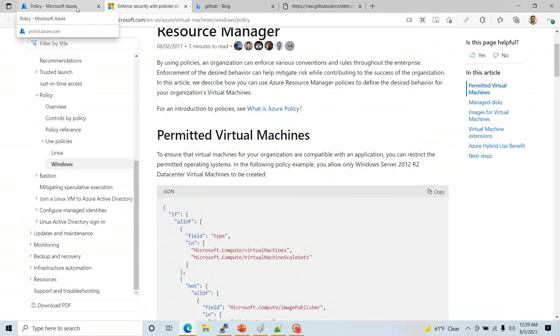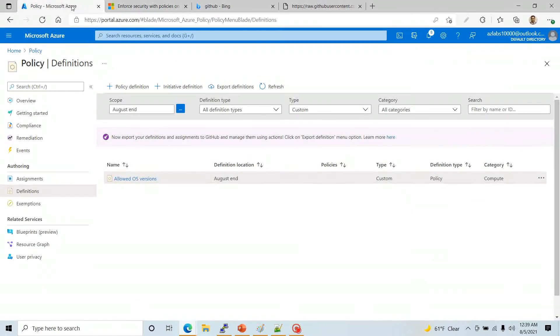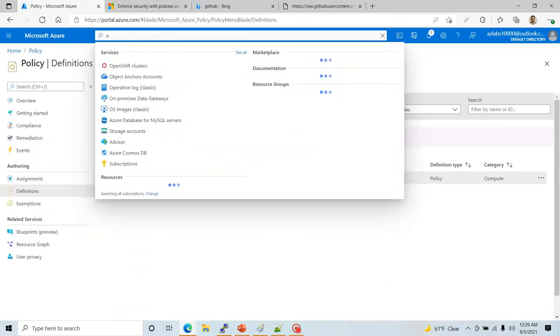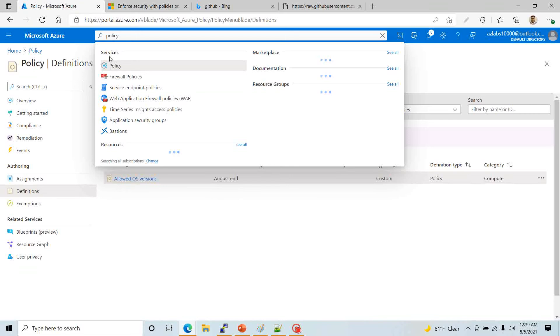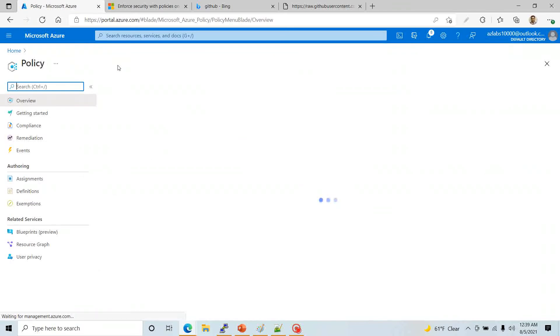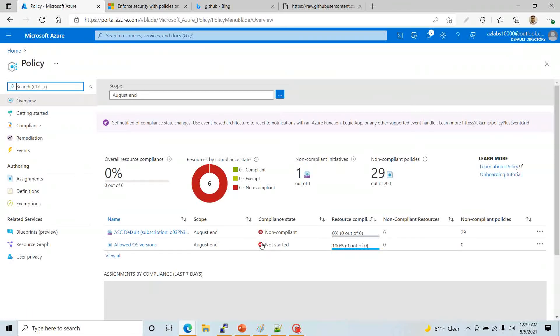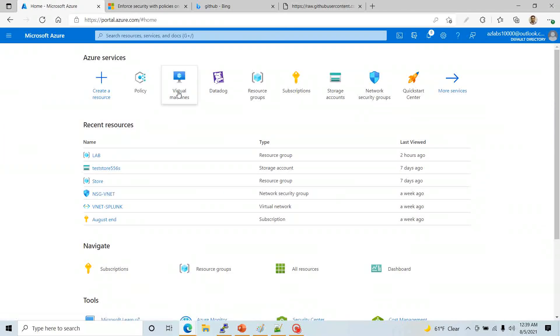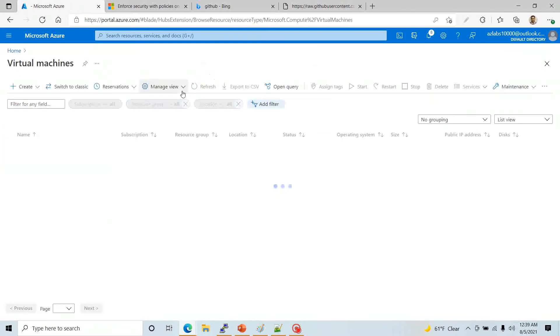The first thing I'm going to do is go to Azure and search for Policy — that's where you need to go to create your policy. But even before you create the policy, I'm going to do something first.